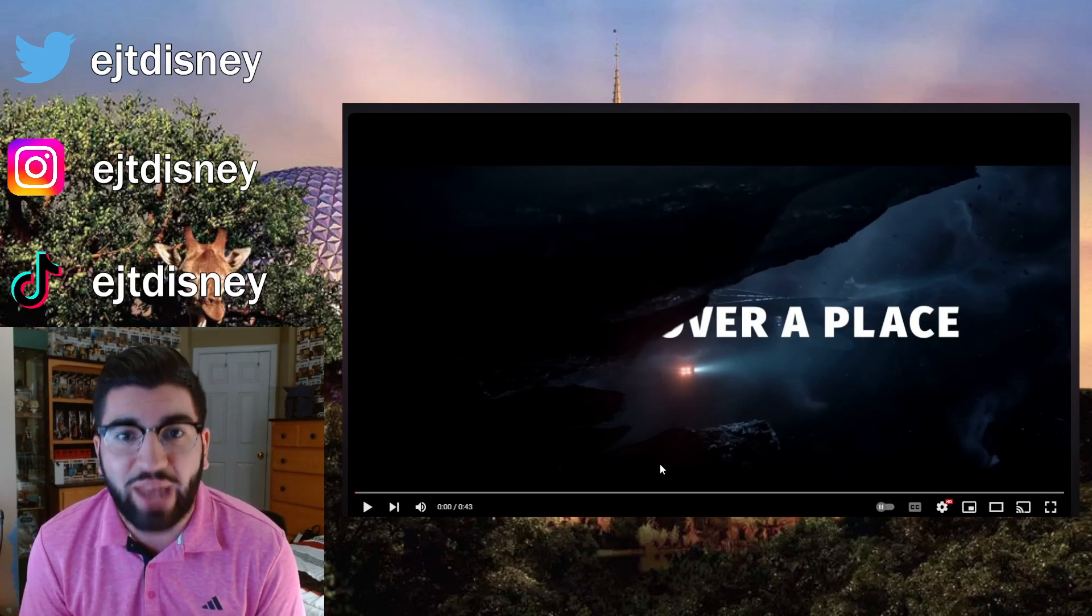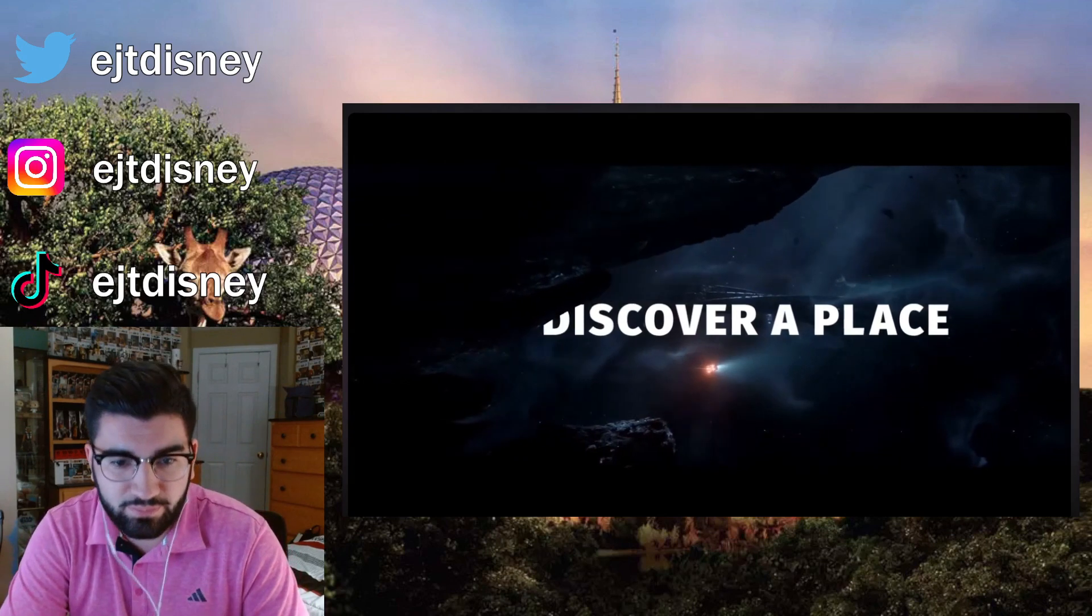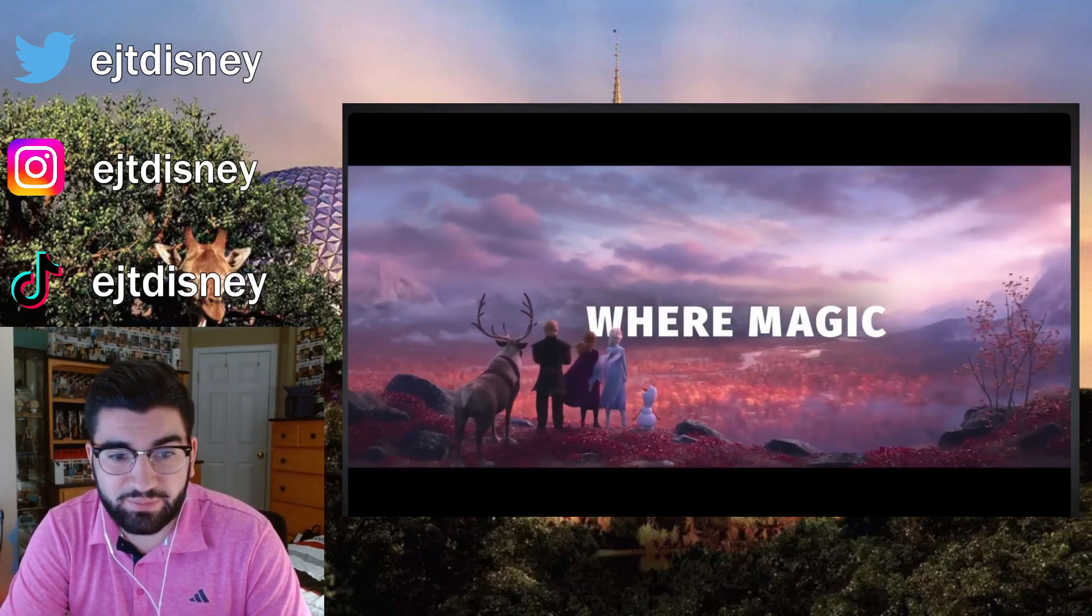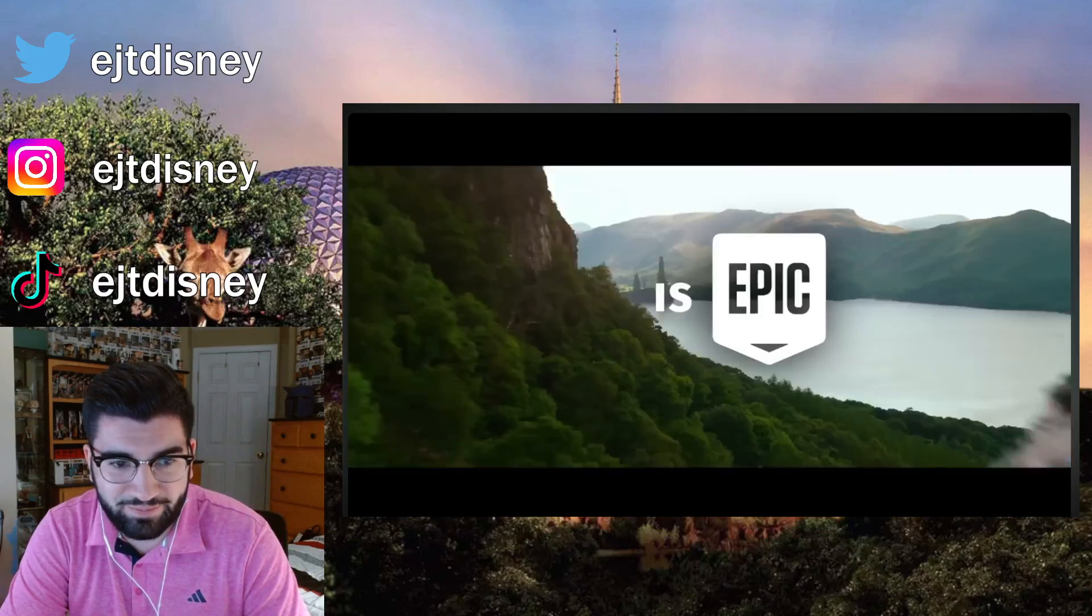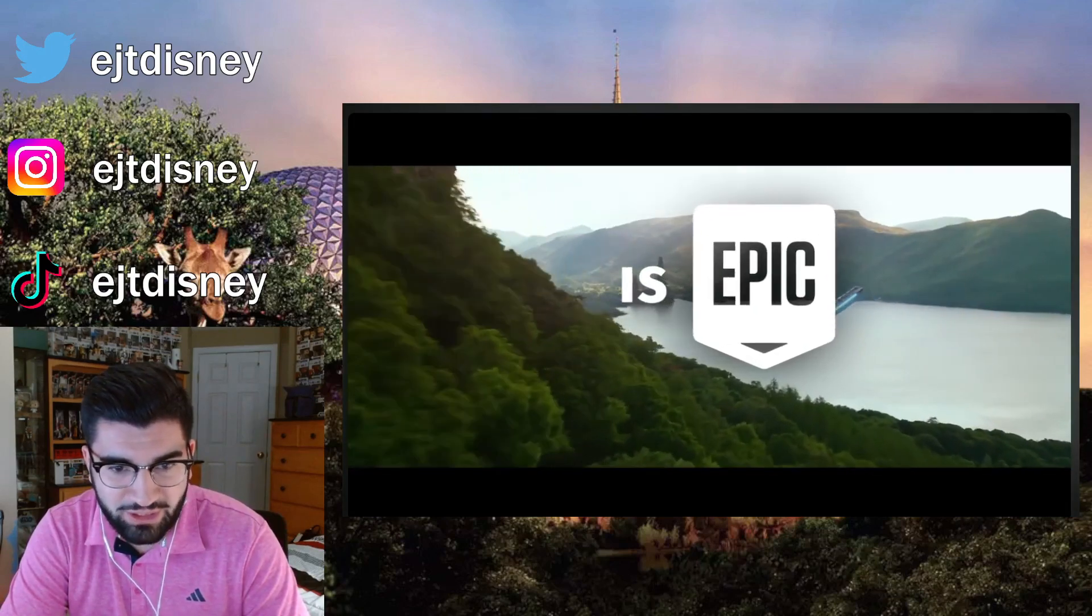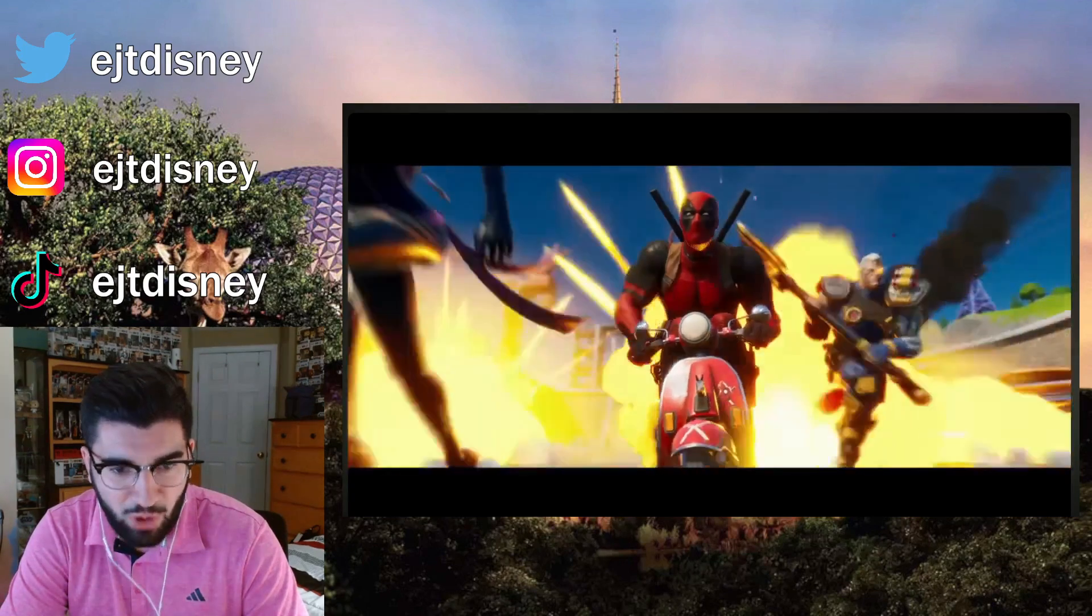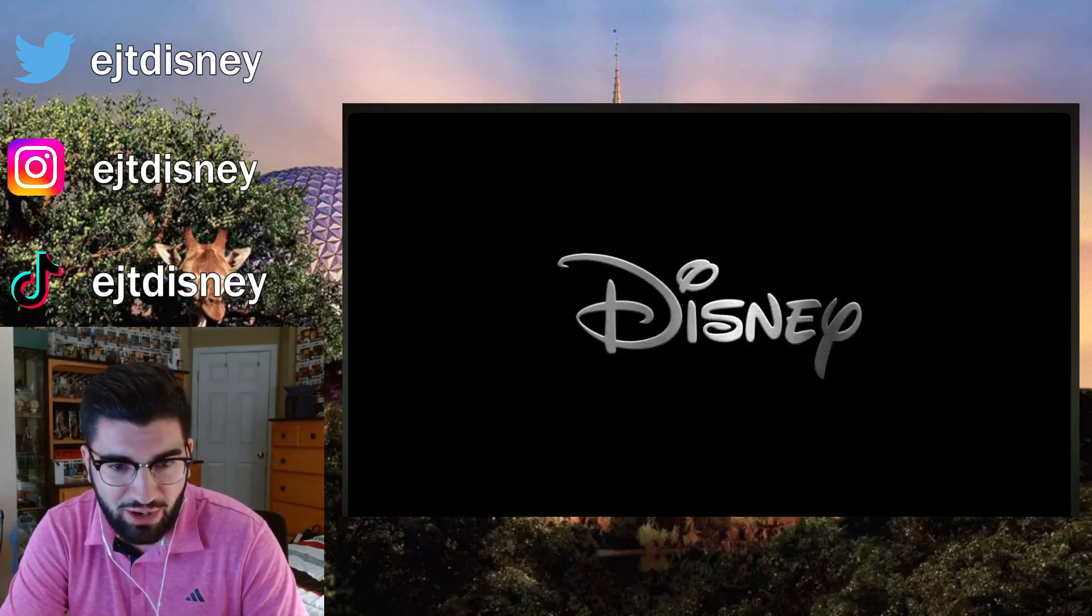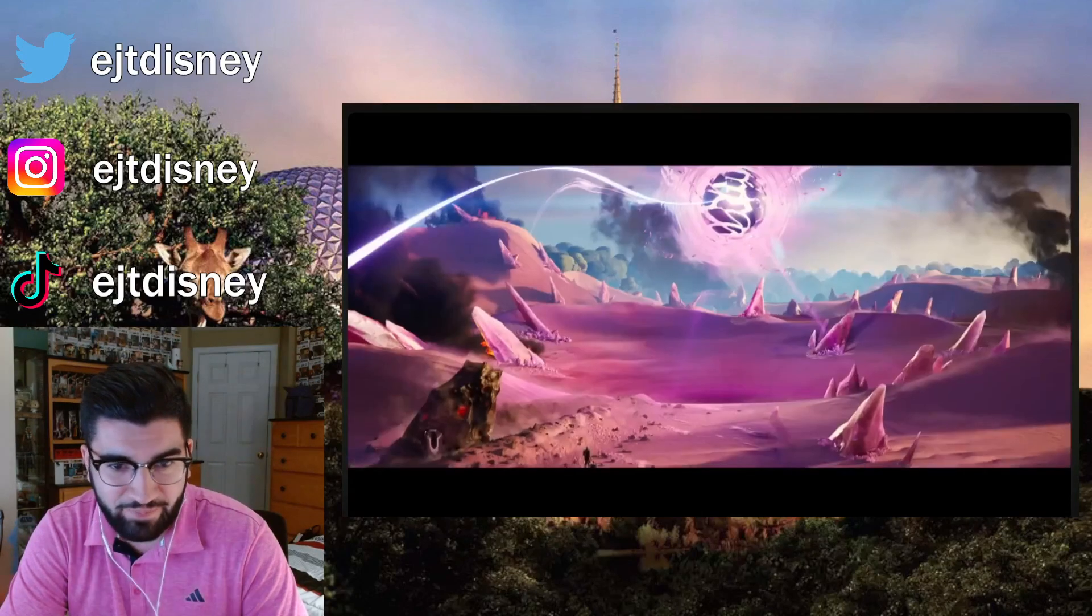So let's get right into the reaction. Here we go. Discover a place. This is insane! Magic, Avatar, Star Wars, and Fortnite, Marvel, Pixar. This is insane!